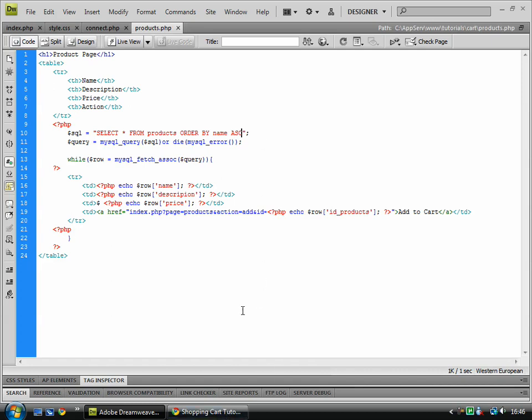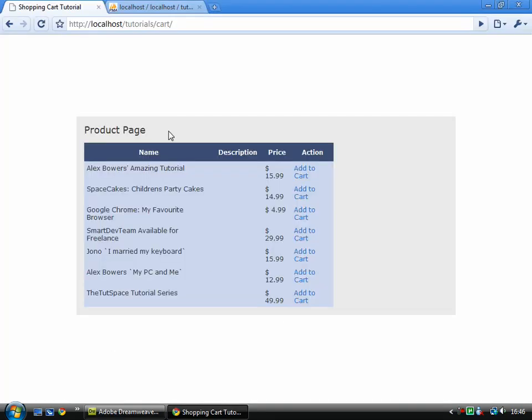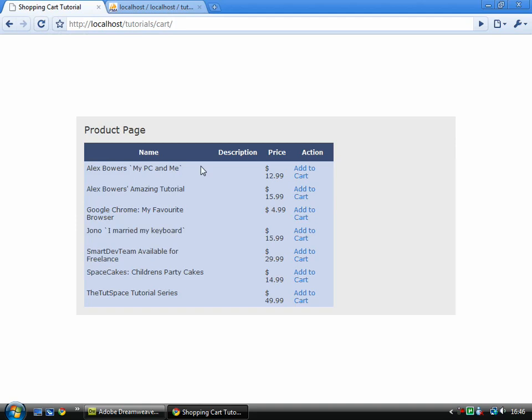So if I save that, and now I know that this code works, I'm going to delete that. Save it again. Refresh. That's just put in the order of the name.